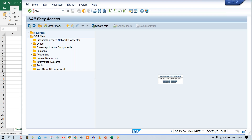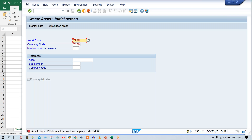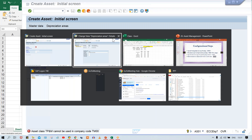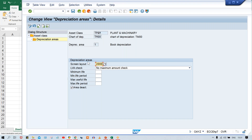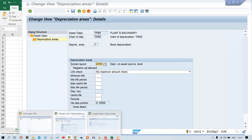Use transaction code AS01, by which we can create an asset master. Our configuration is not completed yet, so we may not be able to create an asset master fully. Still, give company code TM00, give the asset class, and press Enter. The system says the asset class cannot be used in company code — because the configuration is not complete. Go to the screen layout rule, remove the area deactivation, and save it.